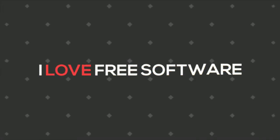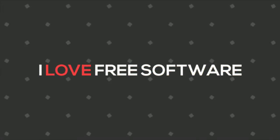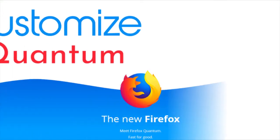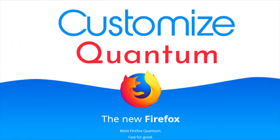Hello everyone. This is Matthew from ilovefreesoftware.com. In this video, I am going to show you how to customize Firefox Quantum.